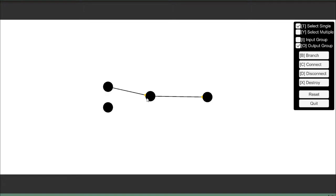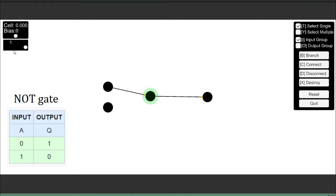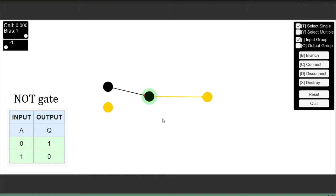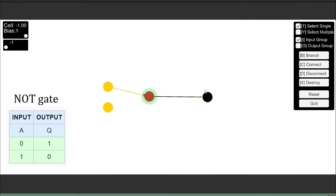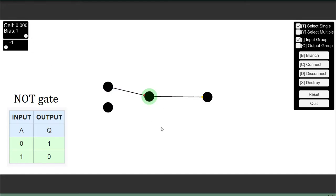So I'll start by selecting this neuron here, and I just set a weight to negative 1 and a bias of positive 1. And I'll see as I alternate whether this is on or off, this does the opposite. So when this is off, this is on. When this is on, this is off. Very simple, just a not gate.